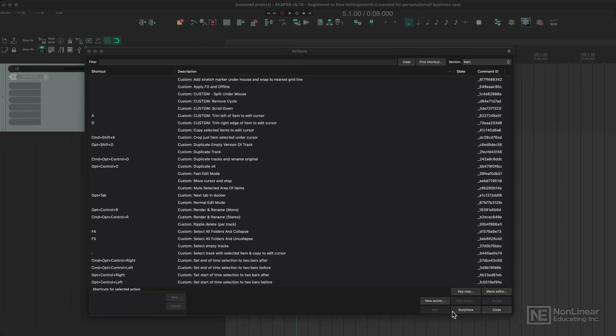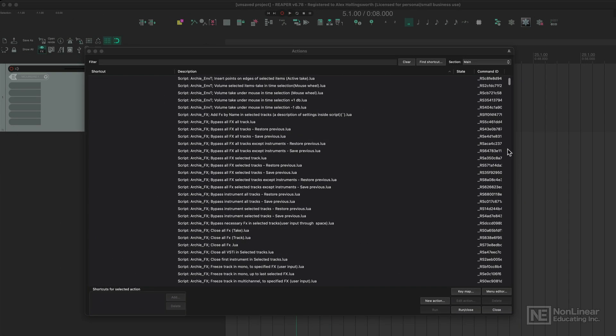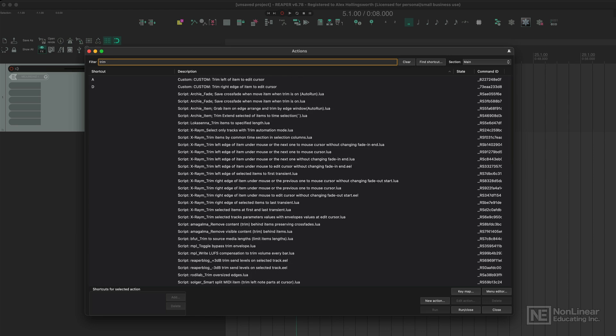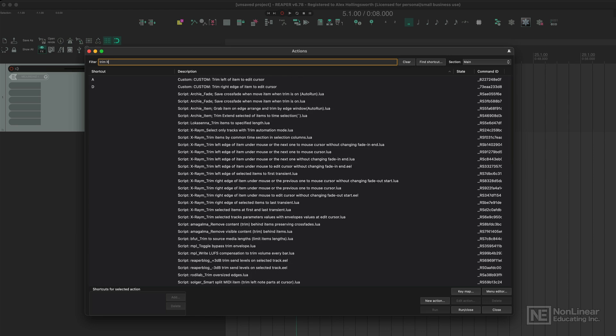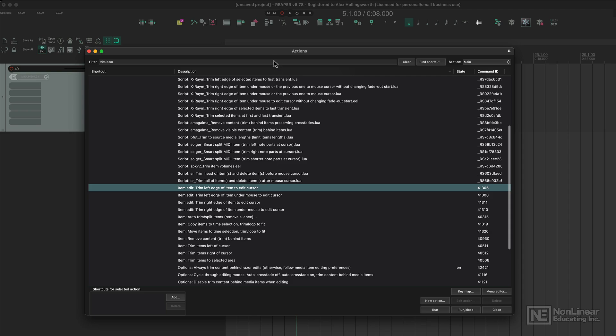When we work with actions, if we click on one - let's just say trim item - you could say trim left edge of item to edit cursor, for example.